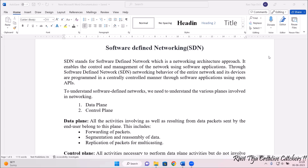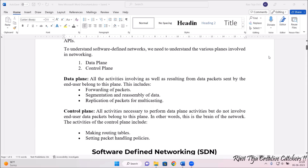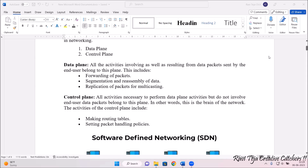Now let's see what the data plane and the control plane are. With respect to the data plane, all the activities involve results from the data packets sent by the end user. This includes forwarding of the packets, segmentation and reassembling of data, and replication of packets for multicasting. So all activities related to data — which we generally consider in the form of packets — such as forwarding, segmentation, reassembling, and replication of packets will take place in the data plane.